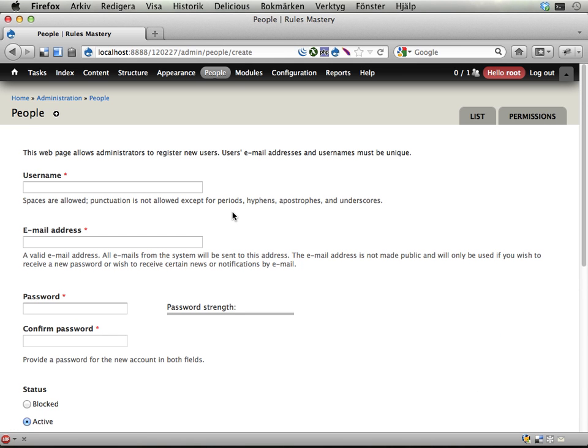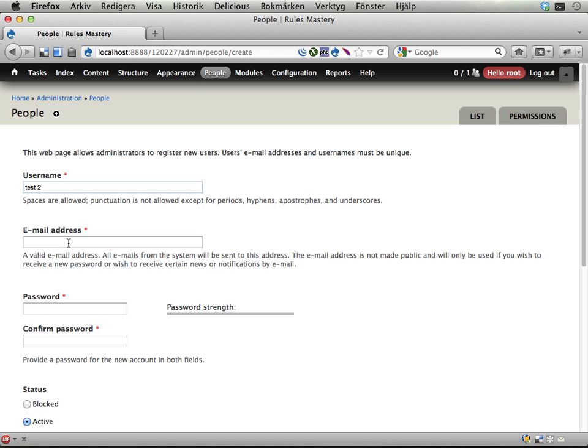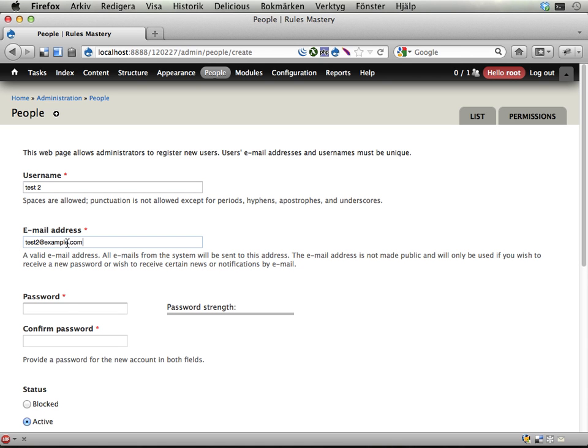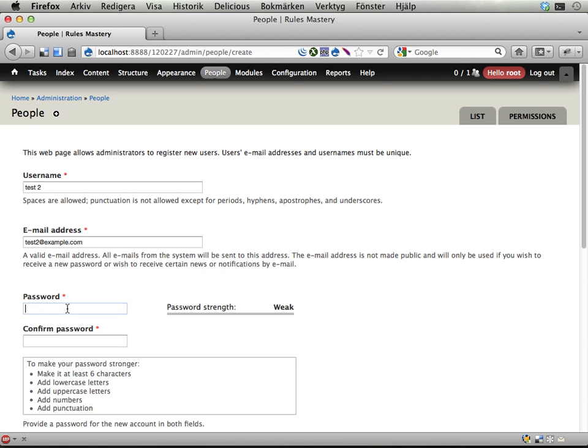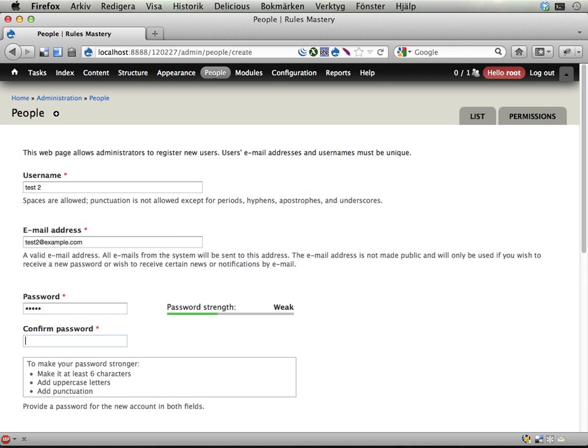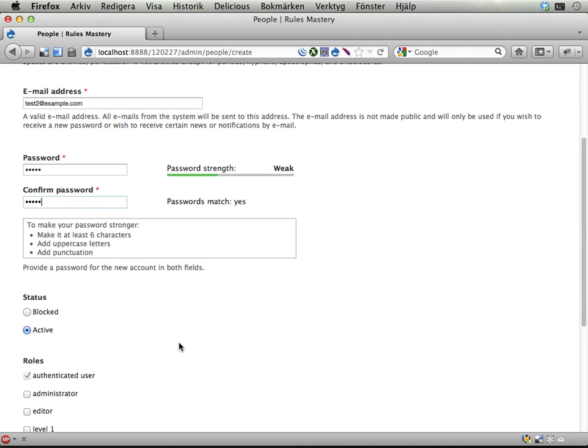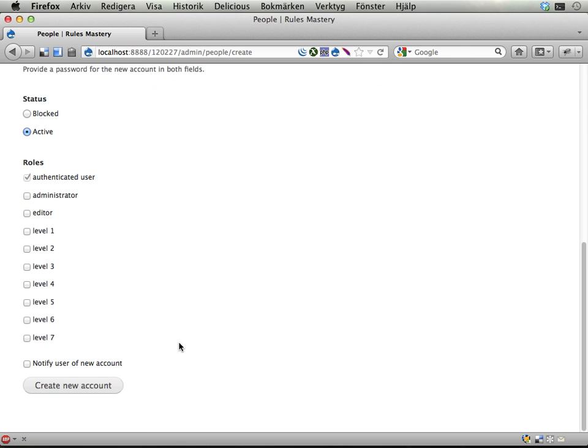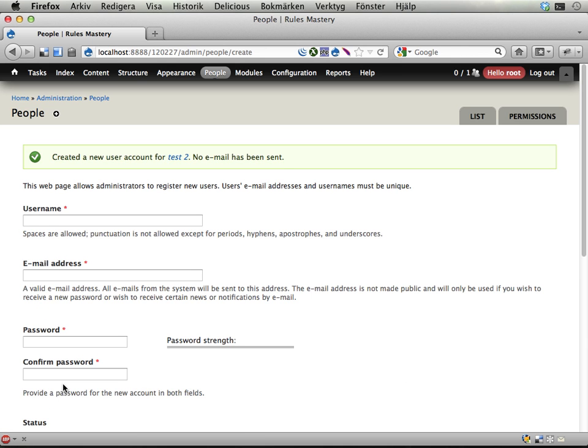I'm going to call this user test2, the second test user on my site, give it an email address and test2 password. When I save and create the new account, it should be awarded 5 Drupal points.